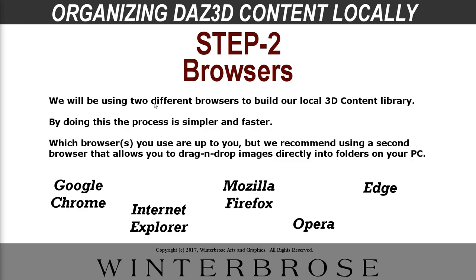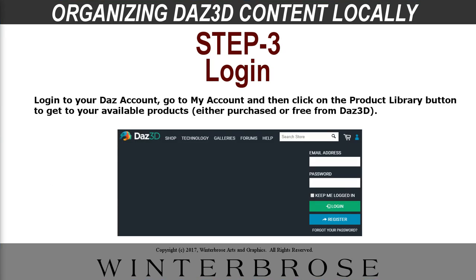The second step is deciding what web browser you want to use. Of course, we like to use two different web browsers at the same time because it makes it simpler to go into the product library at DAZ3D and also to capture the promo images. And for this demonstration, we're going to be using Edge for Microsoft Windows 10 and also Google Chrome because it does support drag and drop of images off the pop-ups.